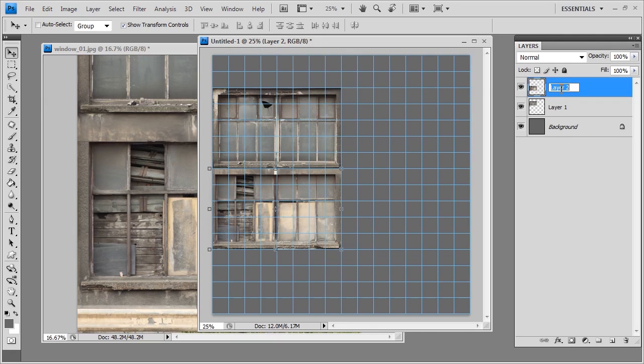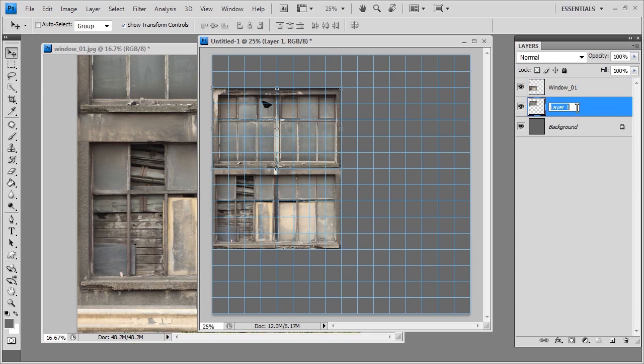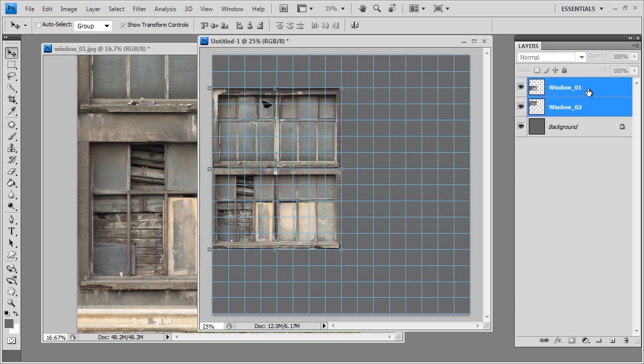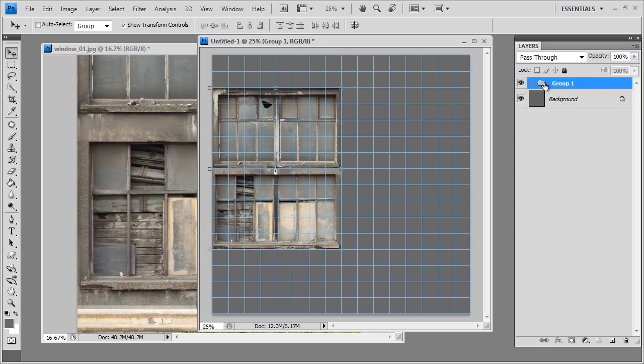Now just for organizational sake I'm just going to go ahead and label these window 01, and we'll call this window 02. And with these selected if I go ahead and hit control G it will group them for us and we'll just call those windows.